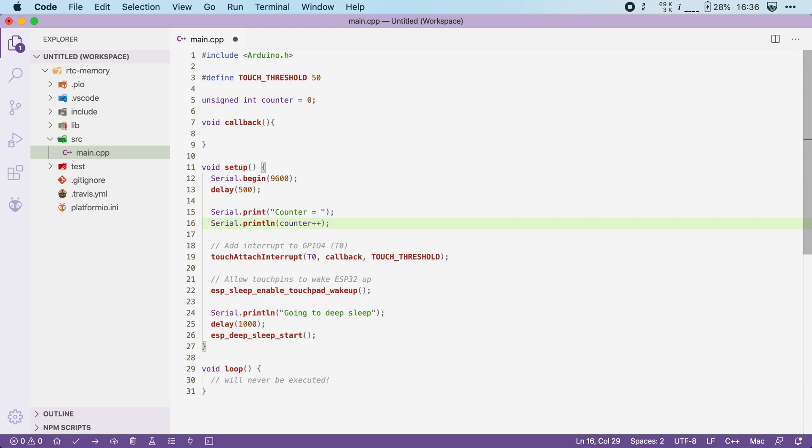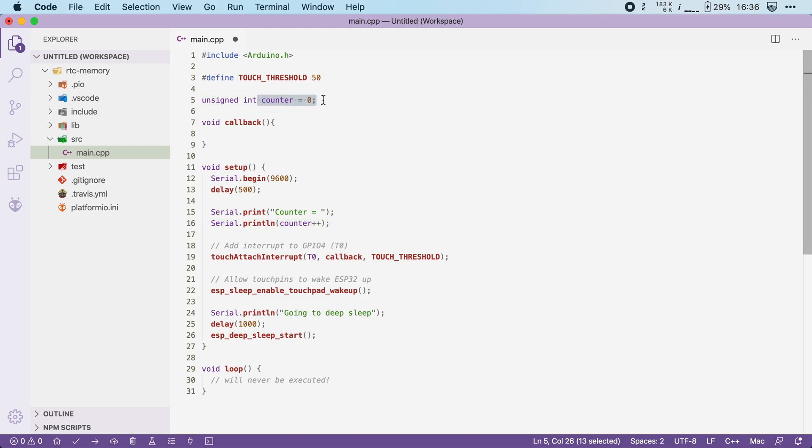Now this code makes a lot of sense, but it will always print zero to the serial because the value of our counter is reset when we go into deep sleep. So this one always becomes zero when the ESP32 wakes up.